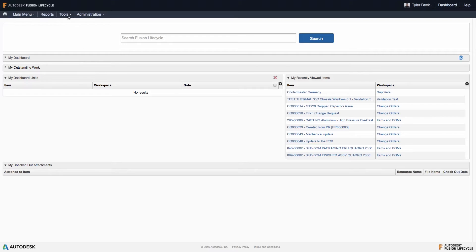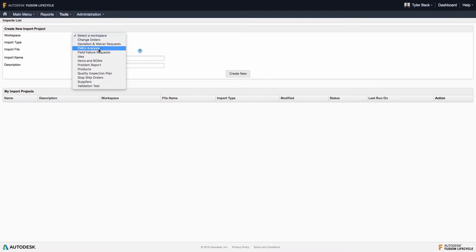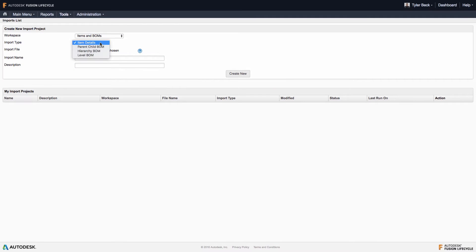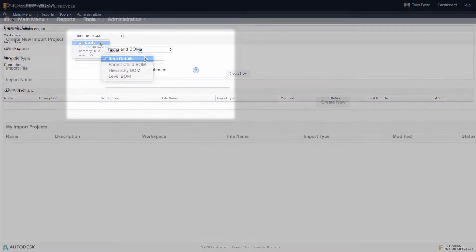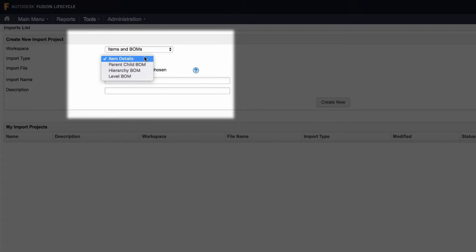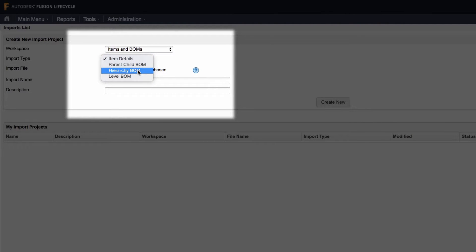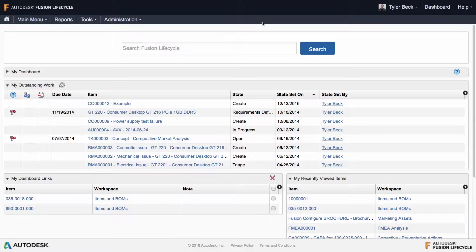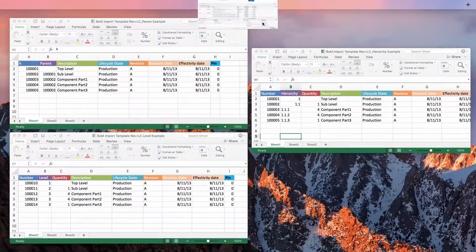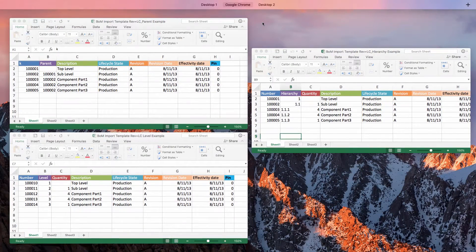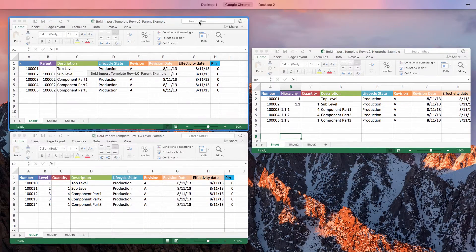When you go to your import, you're going to see three options. First, you select where it's going, which workspace you're working with. So for bill of materials, you actually have three options: parent-child BOM, hierarchy BOM, and level BOM. So which one is best? Which one should you use? How do they work? Well, I think it'd be easiest if we look at the spreadsheet set up ready to import.